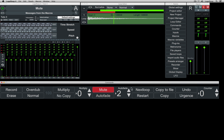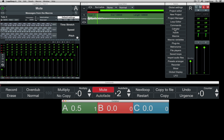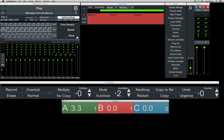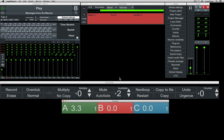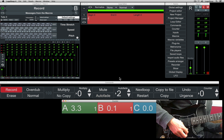Up next is the next loop button. Logaloop gives you 3 loops to work with: A, B, and C, which you can easily switch between in the counter window. When I click B, the next loop command is activated. By clicking A, B, or C, the loop will change at the end of the current loop.